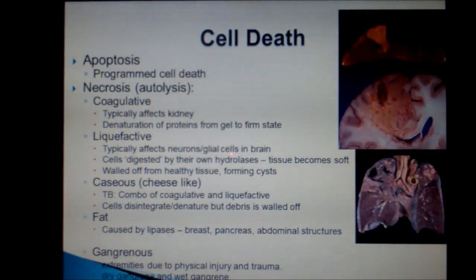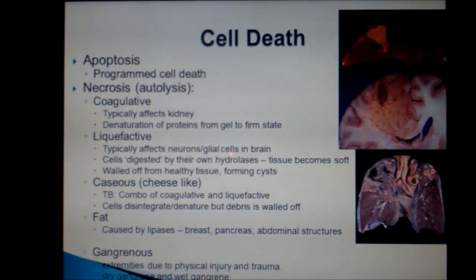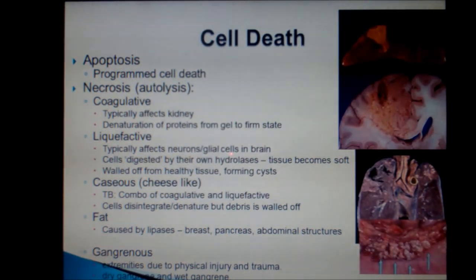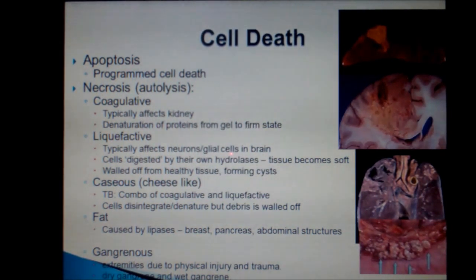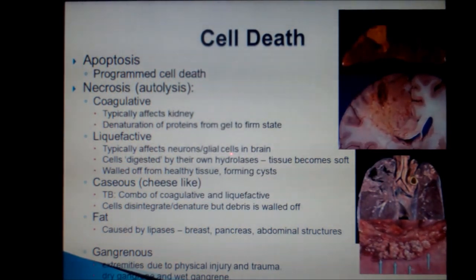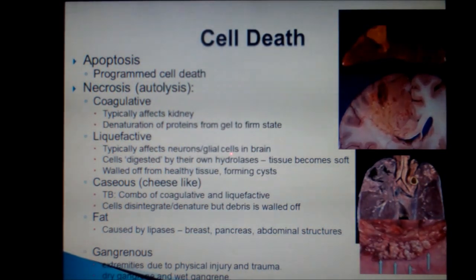Fat necrosis is found in the fatty places in the body, like the breast, pancreas, and abdominal structures. Triglycerides release fatty acids when the enzyme lipase acts on them, and the fatty acids are then available to bind with calcium to form soaps. This process is called saponification.